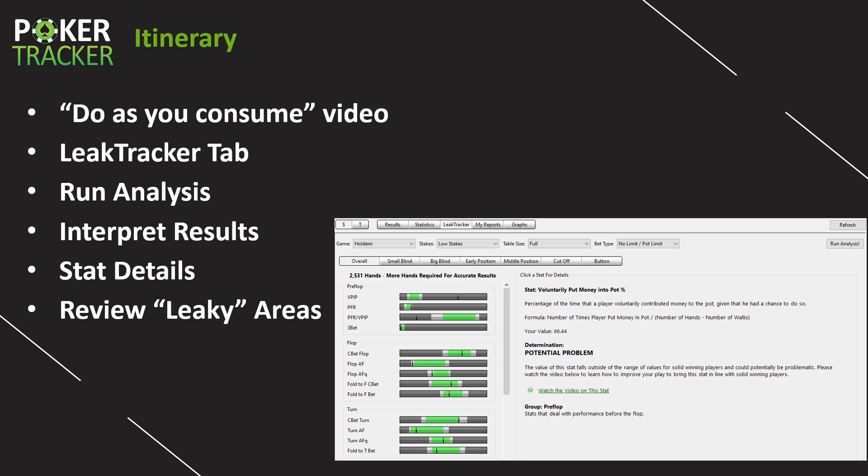And then we're going to review a leaky area. Now, I have leaky in quotes because LeakTracker helps you find potential leaks. If your statistics fall outside of a certain range, it doesn't mean that you have a leak there, but it's definitely worth looking into because there's a good chance you have a leak.